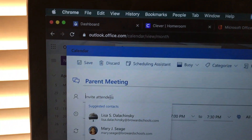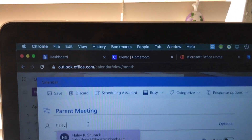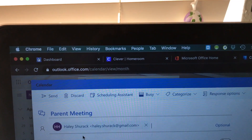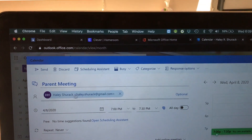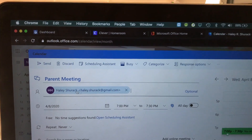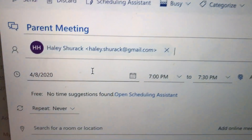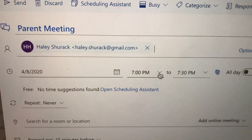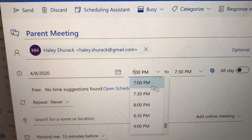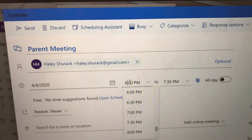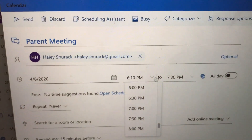Under Invite Attendees, this is where you will input the parent's email address. I'm gonna use my personal email address for the purpose of this video. You would put the parent's email here, or whoever you're inviting — you can invite multiple people. I'm gonna set a date. Let's set it for today at 6:10 so that I can demonstrate how you'll run that meeting. So I've set my day and my time.